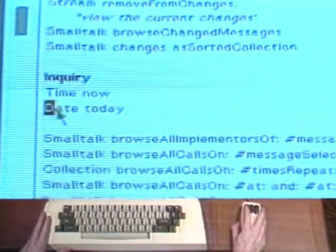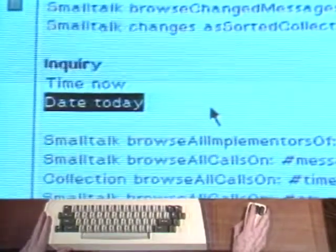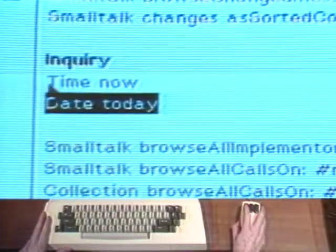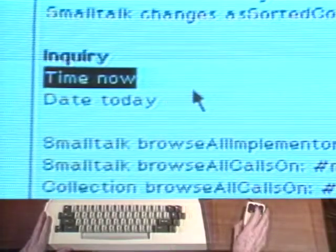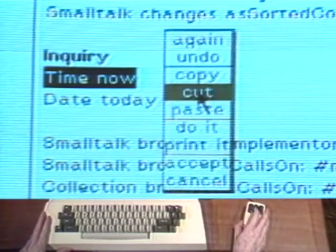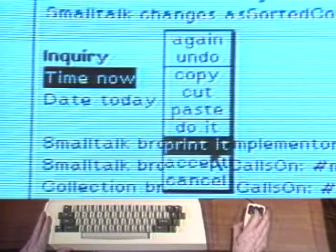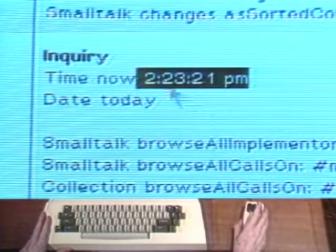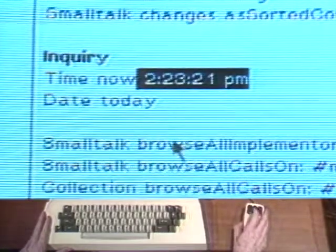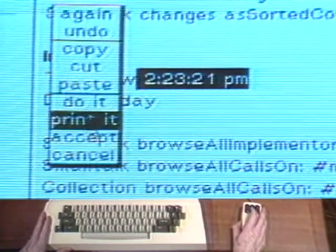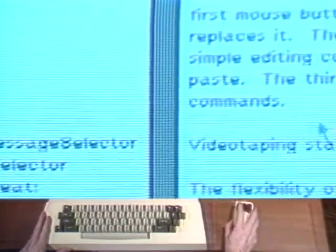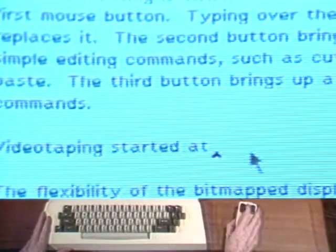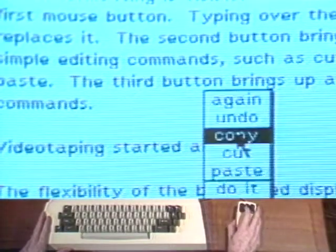Smalltalk 80 expressions can be selected and evaluated in order to obtain new information. To evaluate the expression time now, select it. Press the second mouse button and select the command print it. Text from one window can be copied to another window. Choose the command copy to place a copy of the selected text into an invisible buffer. Select another window and choose the command paste to insert the buffered text.